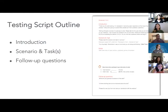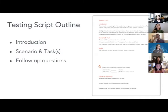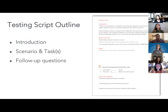Now let's discuss the testing script outline. Here are the basic parts of a testing script. First is the introduction, where you prepare the participant so they know what will happen in the session. Then you'll ask the participant to read the scenario and task. Once the task is over, you'll follow up with a set of questions to further understand what their experience was like.